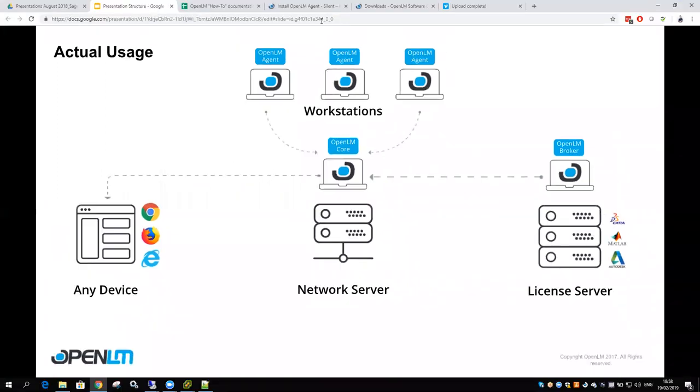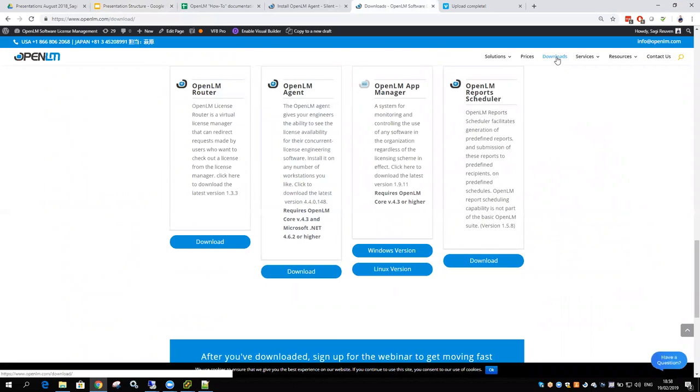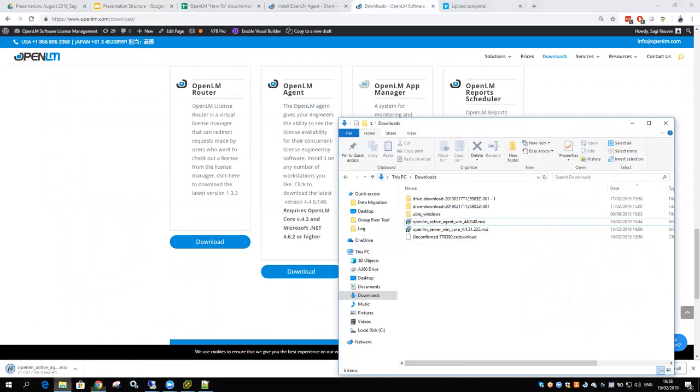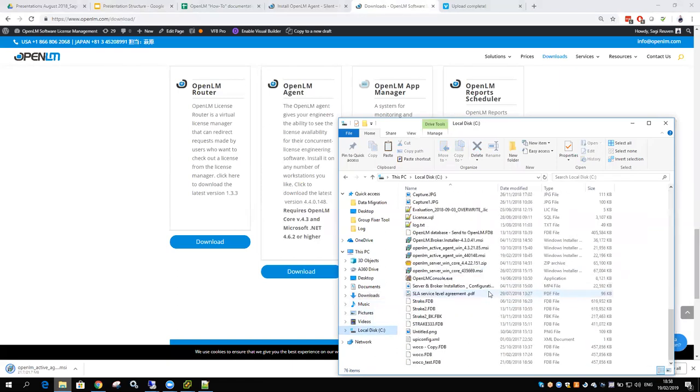First, go to the OpenLM website, go to the download section, scroll down and download the OpenLM agent. You'll need to get the OpenLM agent and put it in a shared folder or a local folder if you intend on installing it locally.